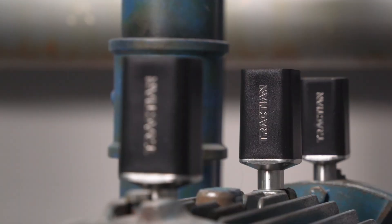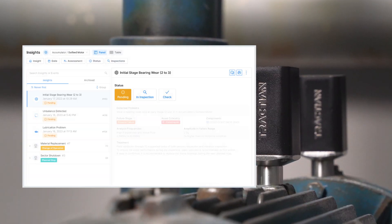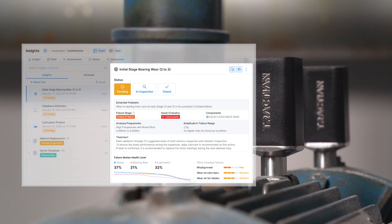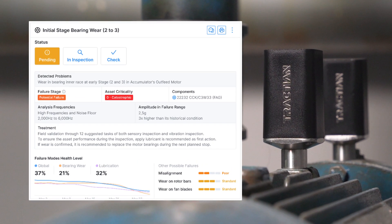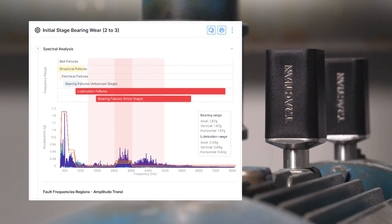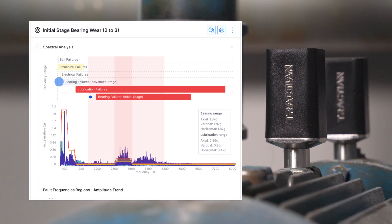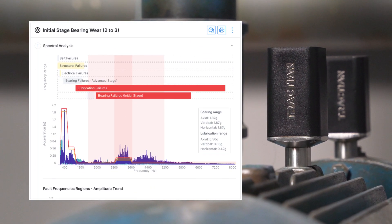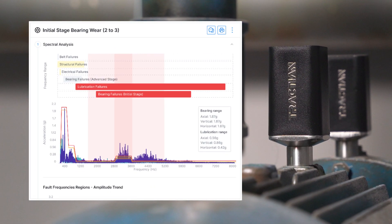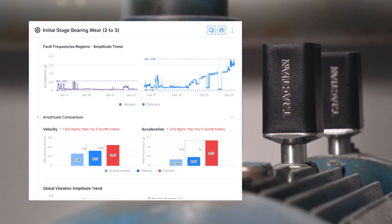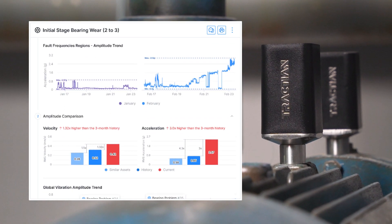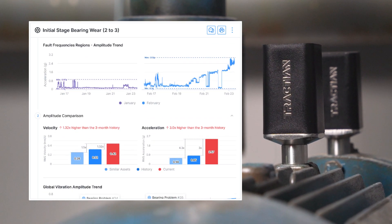If you have a ball bearing failure, for example, Tractian AI will identify the vibration peaks at the bearing failure frequencies, which at the time will generate a prescriptive diagnosis with procedure suggestions.